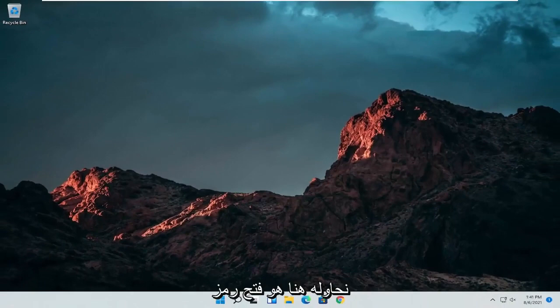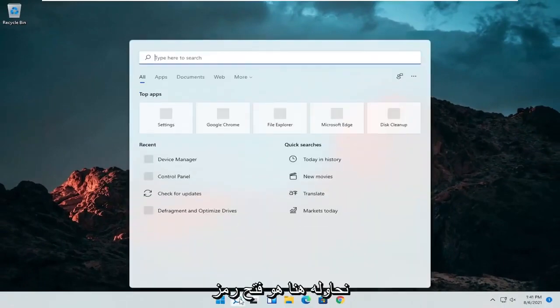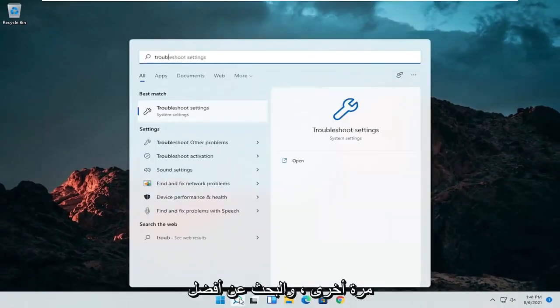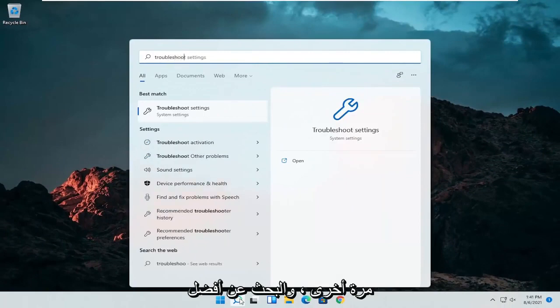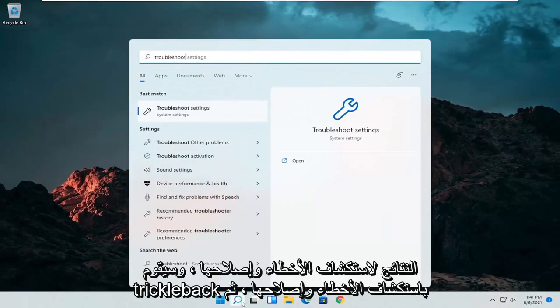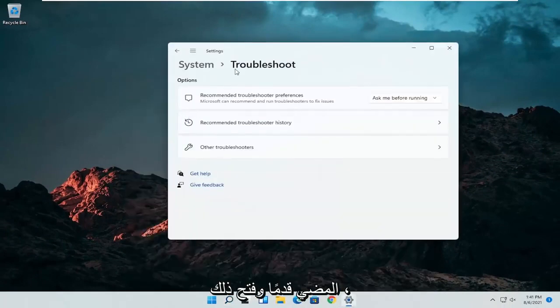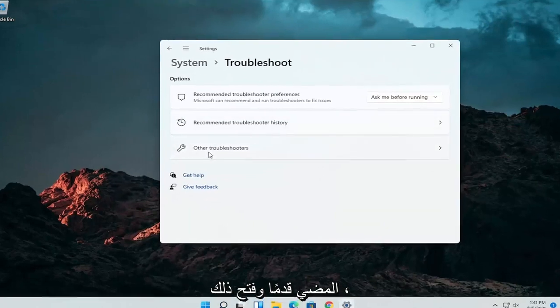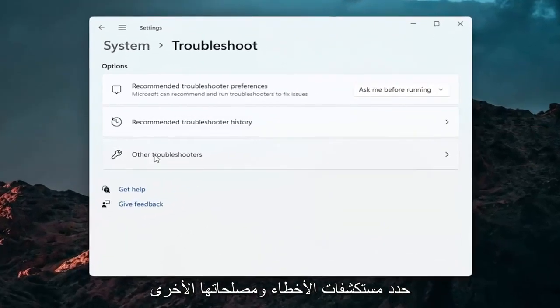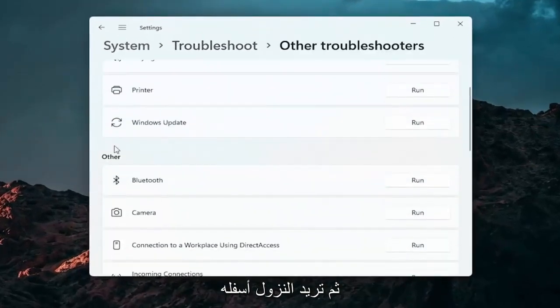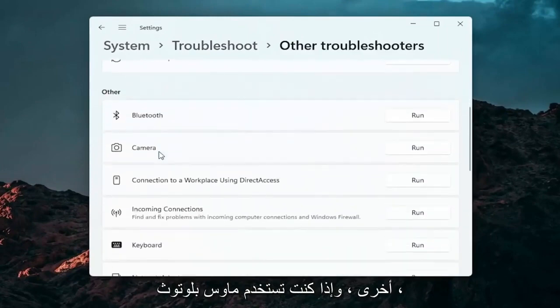A further thing we can attempt here would be to open up the search icon again. Search for troubleshoot. Best result should come back with troubleshoot settings. Go ahead and open that up. Select other troubleshooters and then you want to go down underneath other.